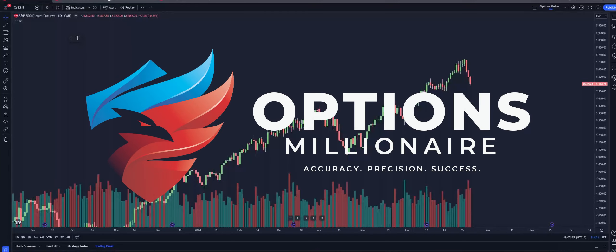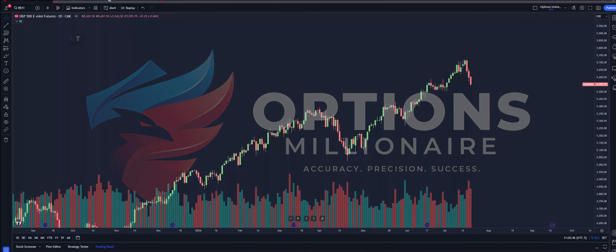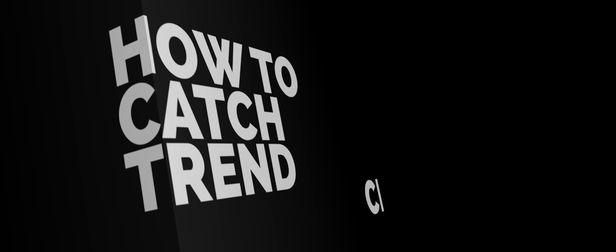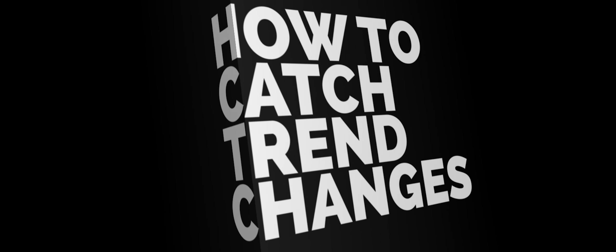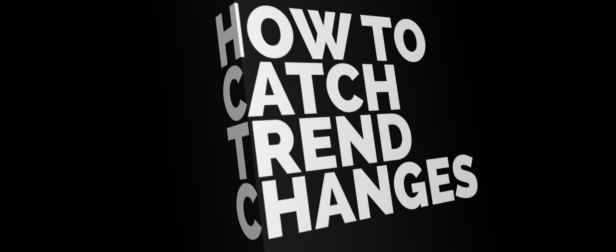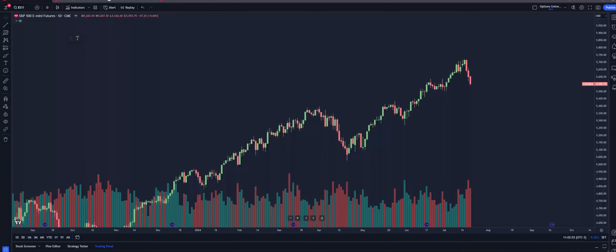Hey y'all, welcome to the Options Millionaire YouTube channel. Today I want to talk about how I look for changes in market trends so I can exploit those big volatile moves, especially to the downside. When the market shifts from a strong bullish trend into a large downtrend, usually it's very volatile, very quick, and a good point to make a lot of money very quickly.